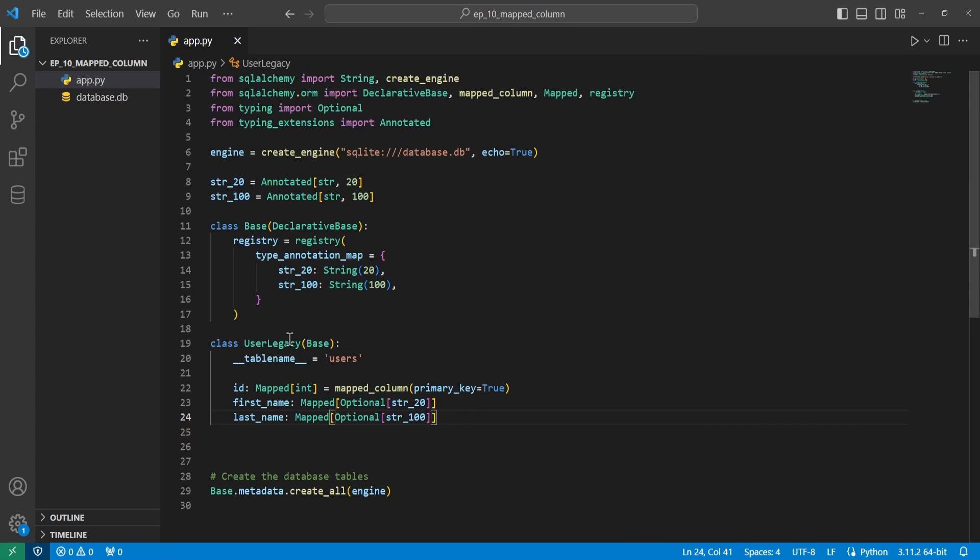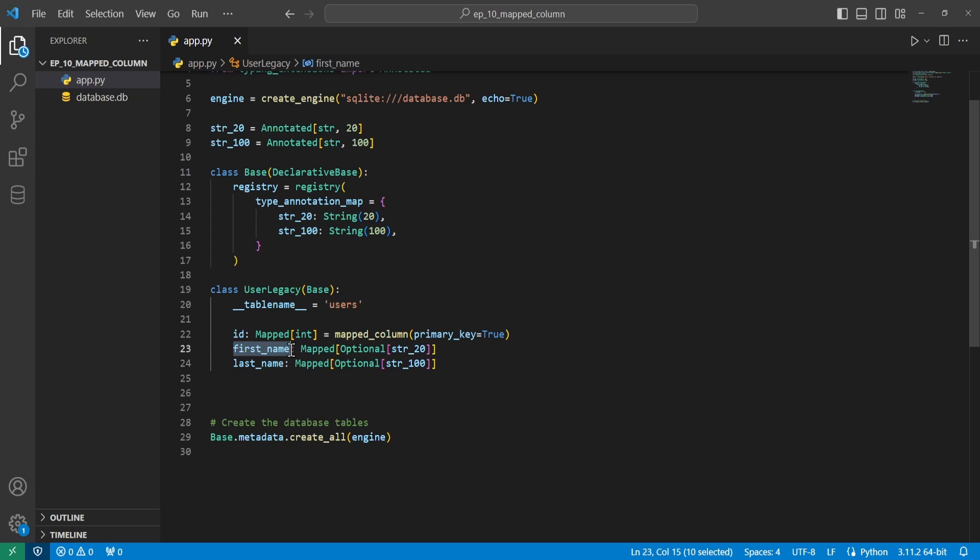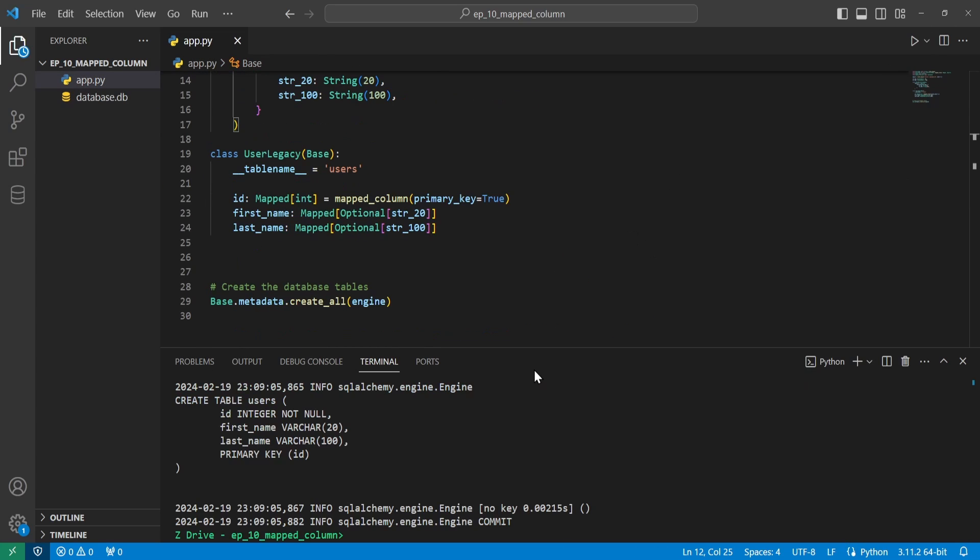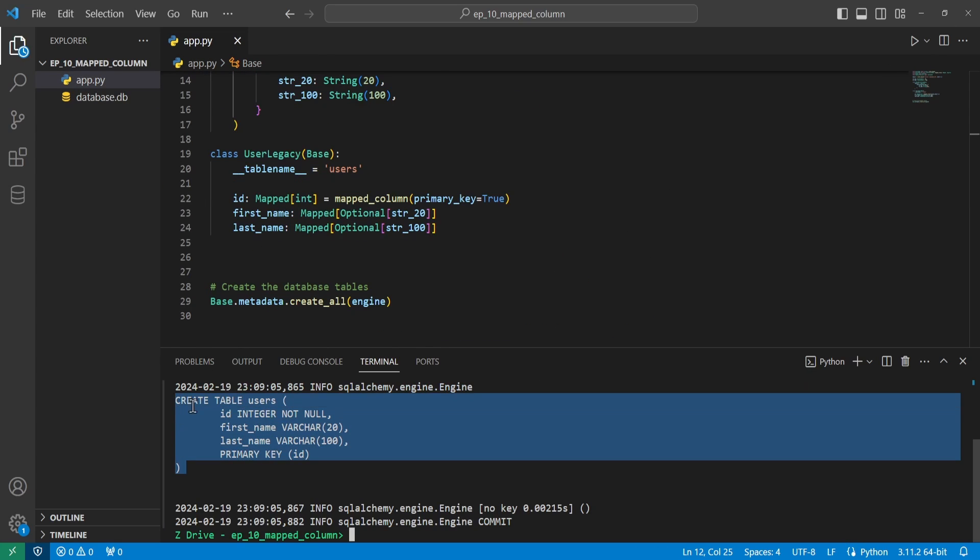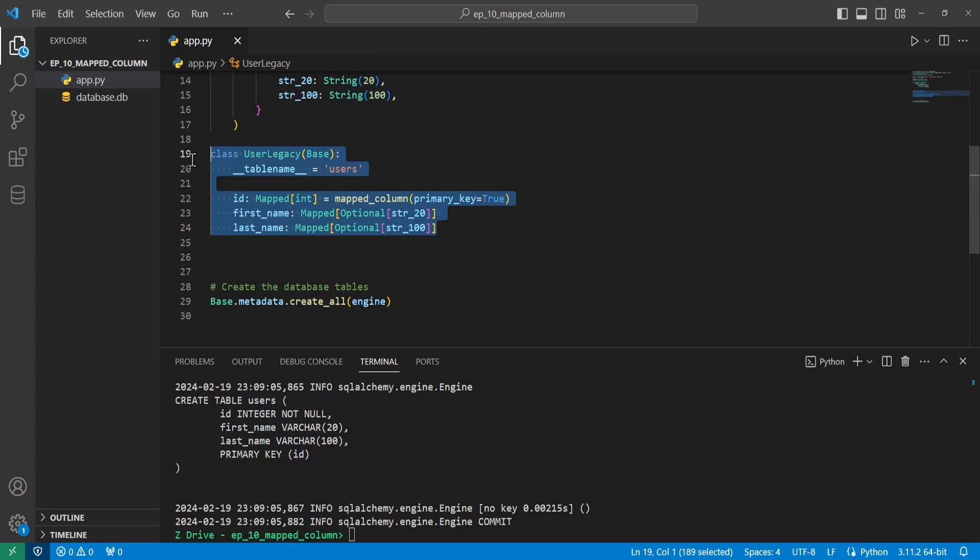And then we'll come down to our user class. And we'll have a variable called first name. It'll be a mapped optional of string 20. And then the variable last name mapped optional string of 100. So we'll go and delete this database and run it again. And we can see it created the table. And our type is a varchar, which is a string. And it has a limit of 20 characters. And the last name has a varchar with a limit of 100 characters. And we can see that's exactly what we have here. So cool.